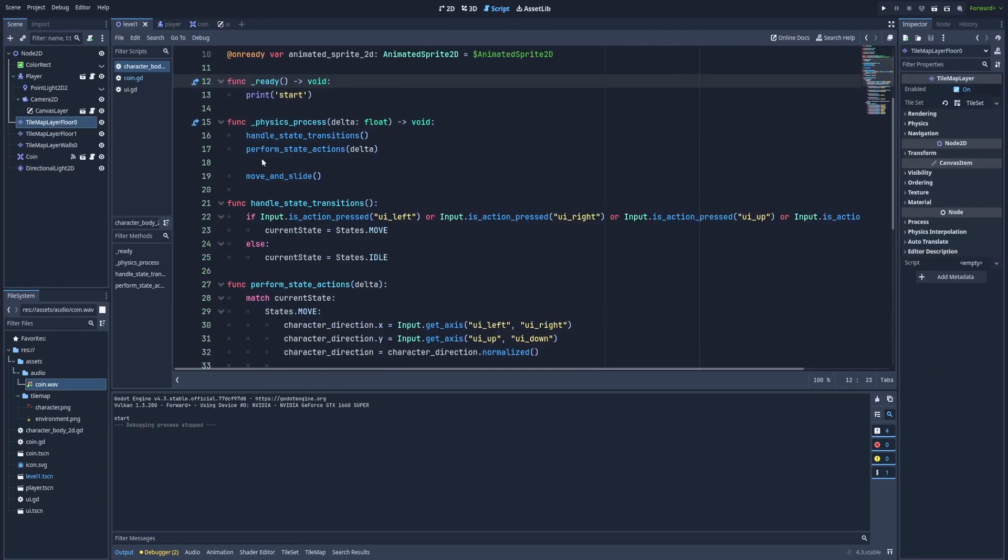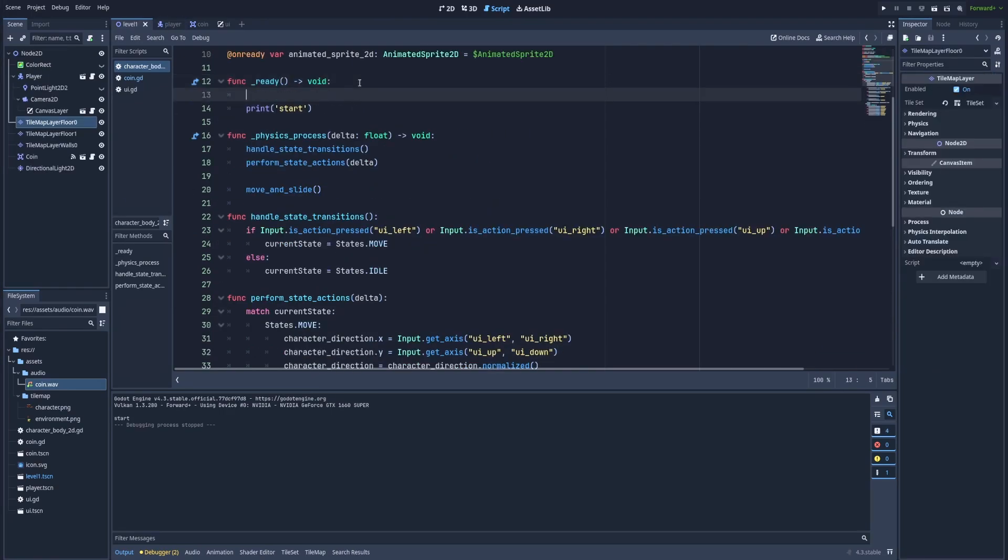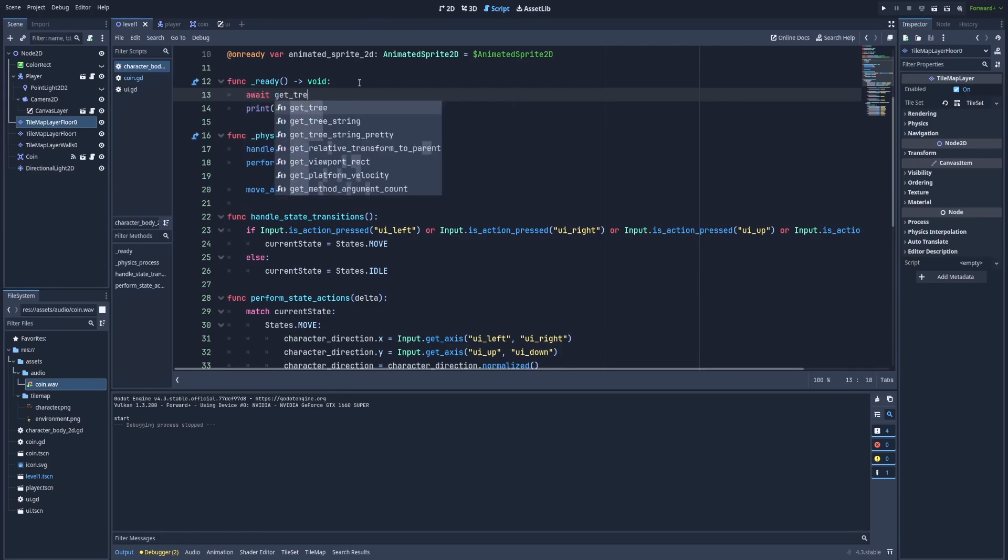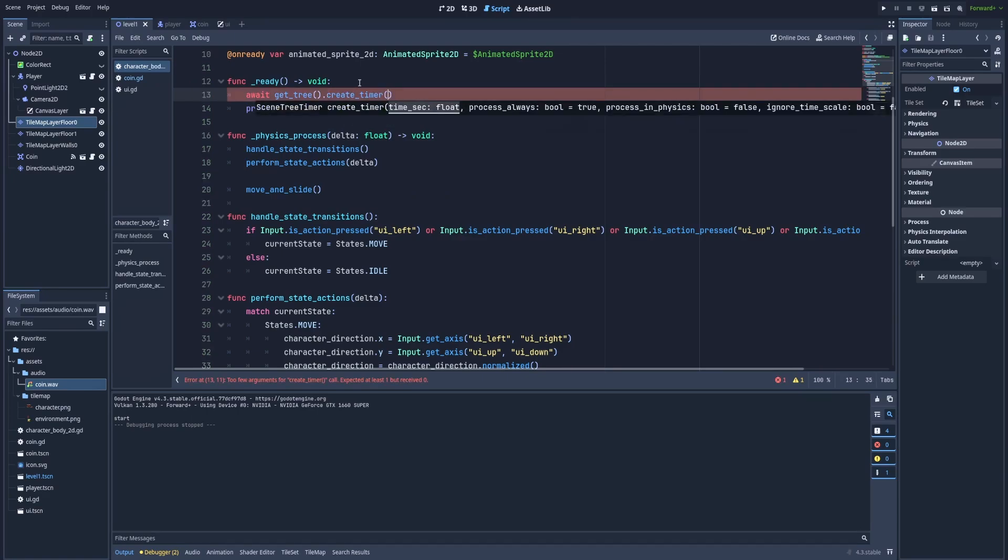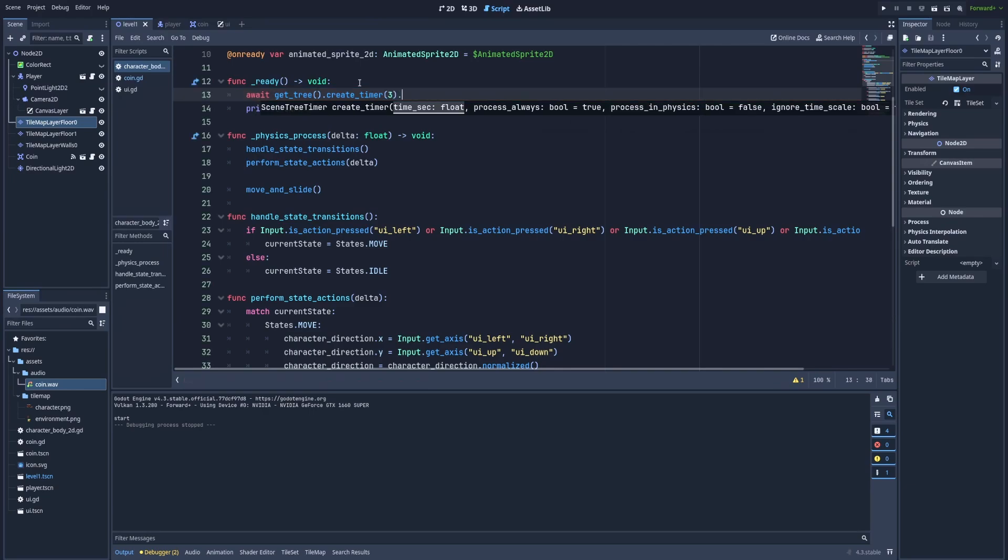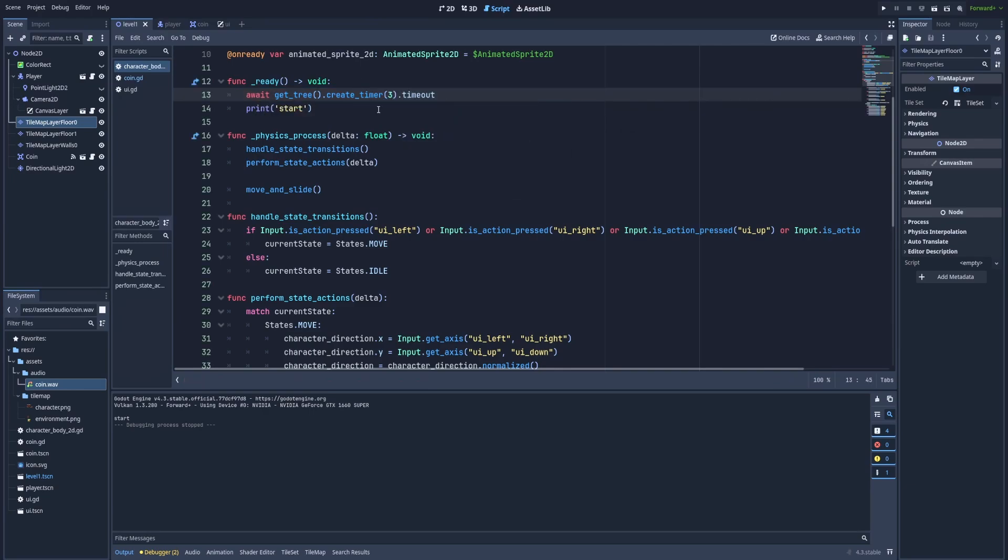And to delay this print start we can type, and that's the key script of this tutorial, await get_tree().create_timer() and here we'll need to provide the time that we would like to delay the script with. In my case it will be 3 and .timeout. And after this change we should see the start after three seconds since the boot of our game.